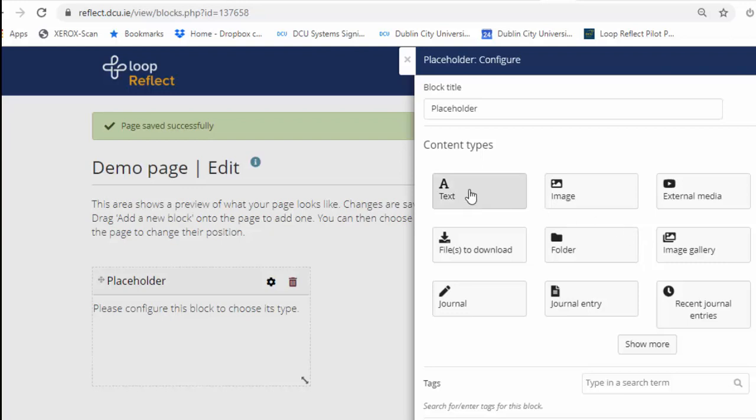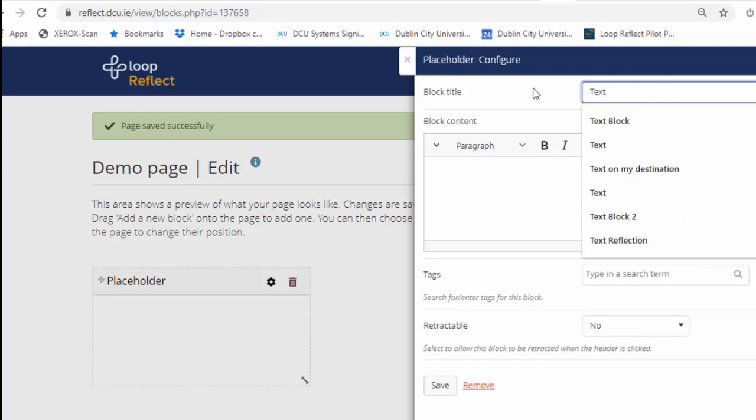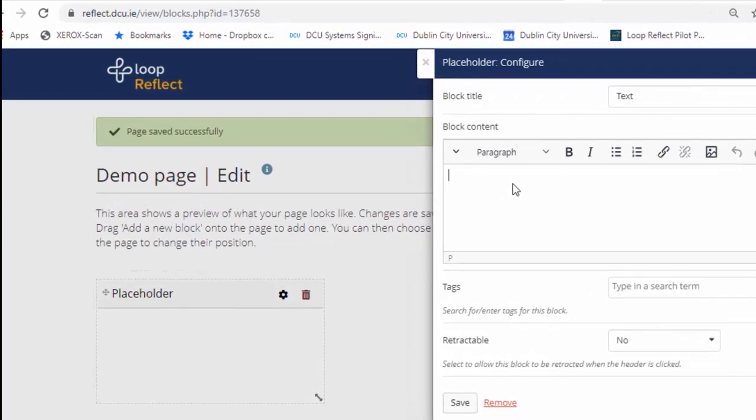For the first example I'm just going to put on a text block. This is the most flexible kind of block. As you can see it's very similar to a typical word processor. So I'm going to give it a title. Let's just give it a title of text. And here I can add on text simply by typing.